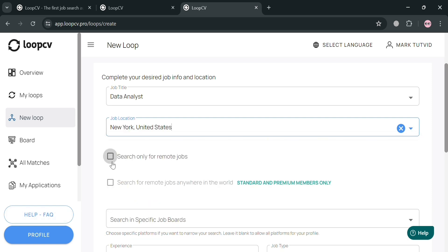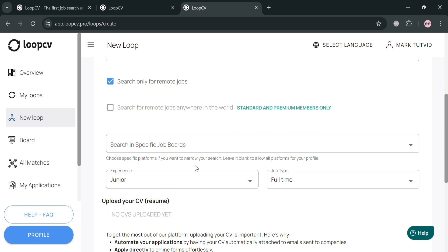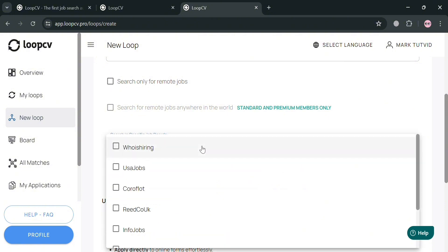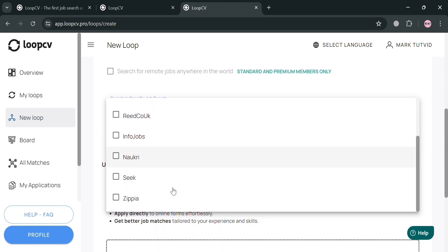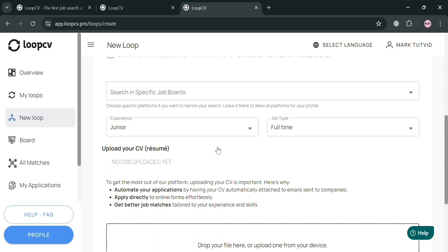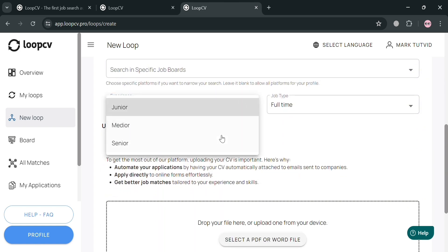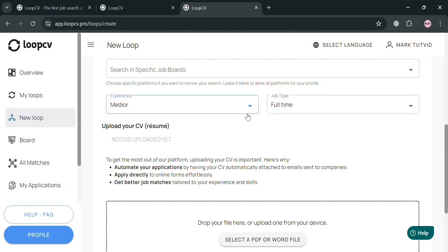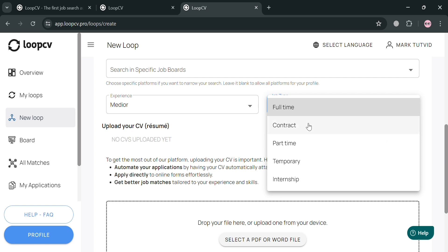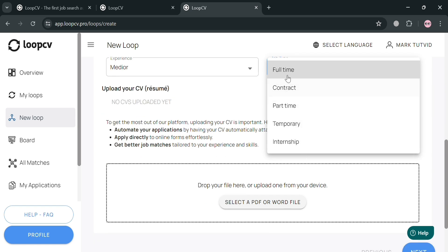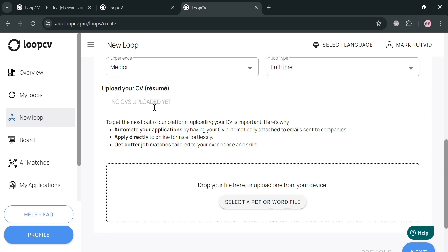You can also search only for remote jobs by checking those boxes, and search in specific job boards such as USA Jobs, Info Jobs, Who Is Hiring, and more. Enter your experience level — options include Junior, Mid-level, and Senior; here I'll choose Mid-level. For job type, options are Full-time, Contract, Part-time, Temporary, and Internship — I'll select Full-time. Then upload your CV or resume as a PDF or Word file.